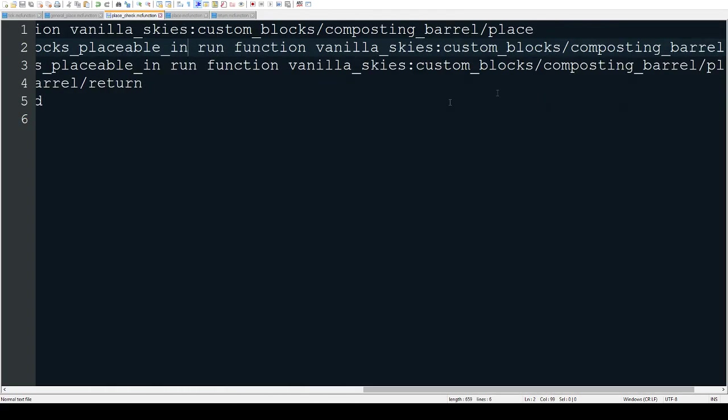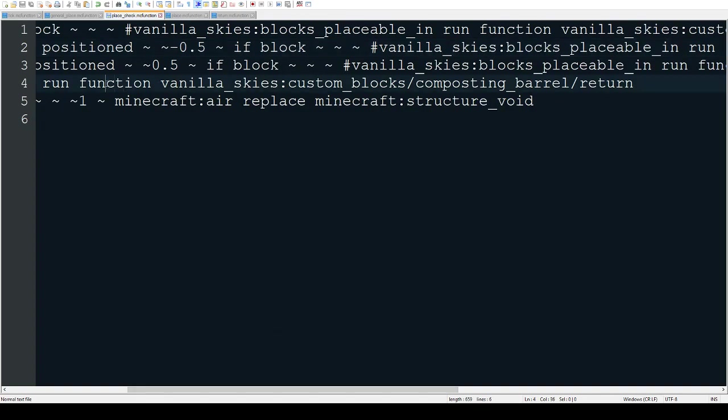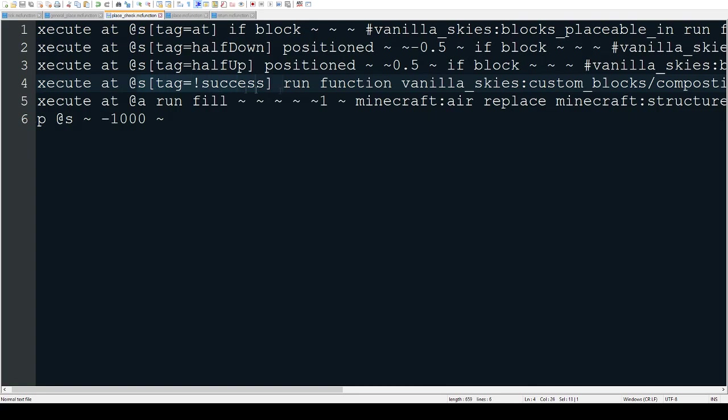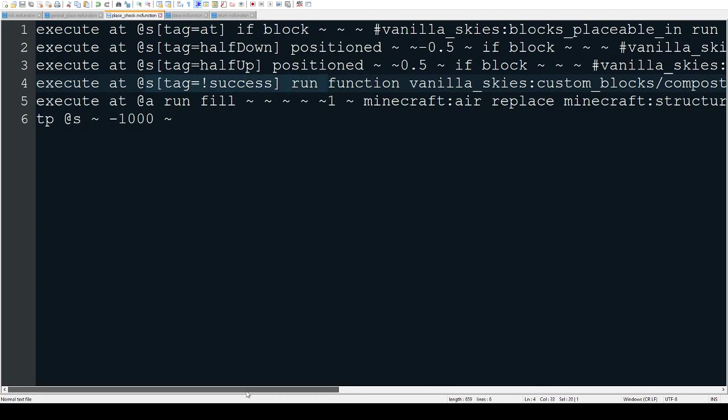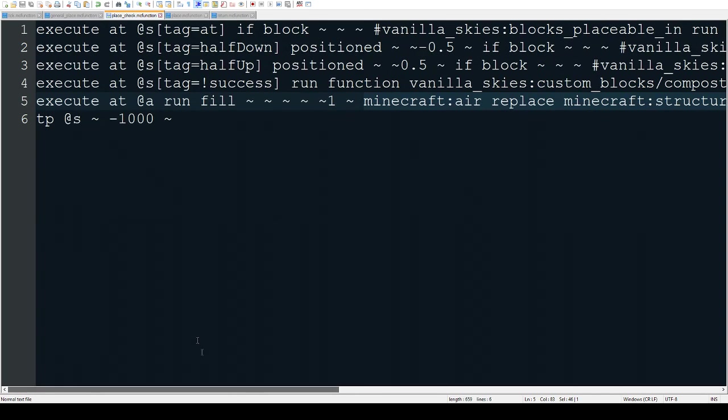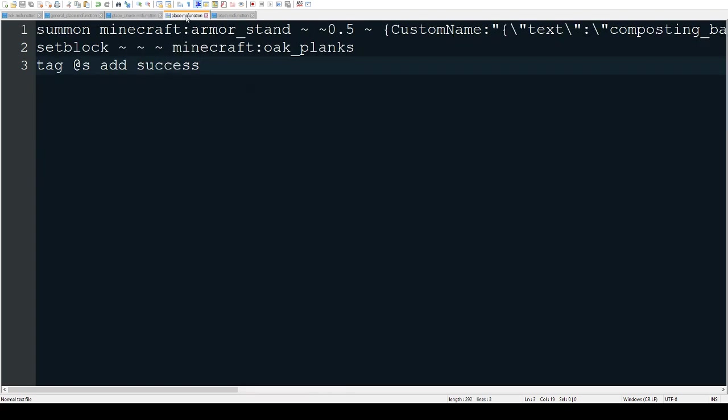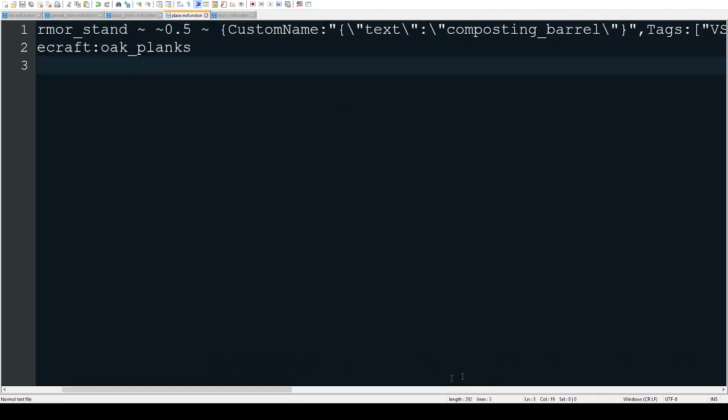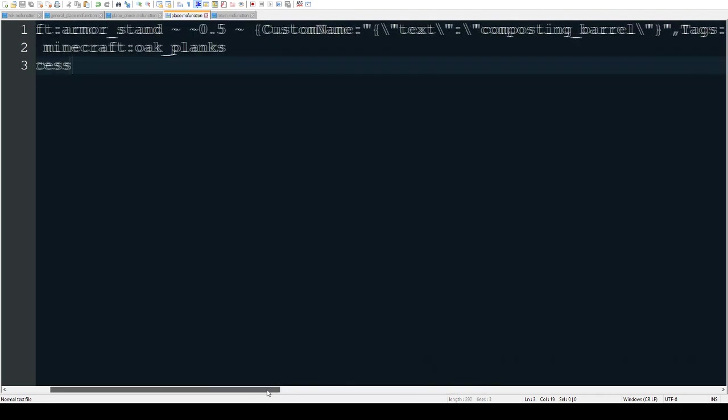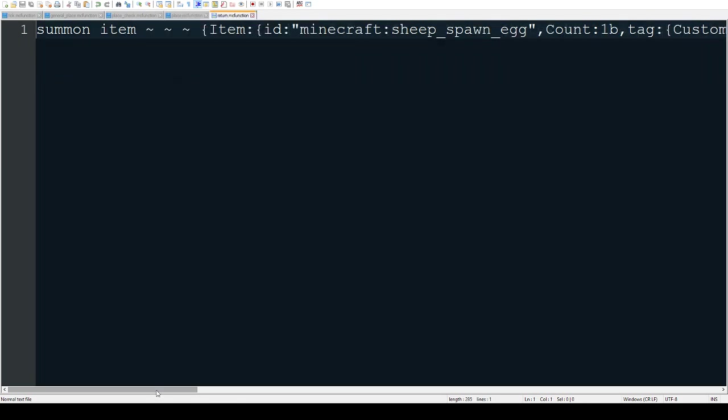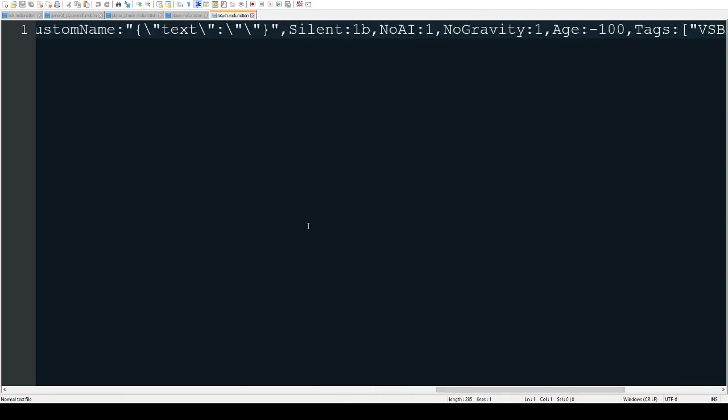Then it'll run the placing for the composting barrel. Otherwise it will return the composting barrel by giving you the item back if it doesn't have the success tag. This is the code for placing the block, which summons an armor stand with the custom model on it. It sets the block to oak planks so it acts like a wood block when you mine it, gives the sheep the success tag, and this is just the return which summons the item.